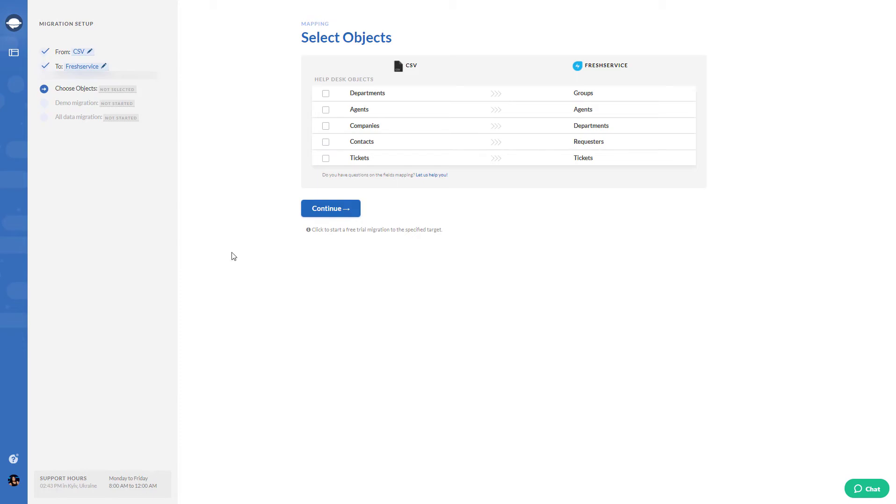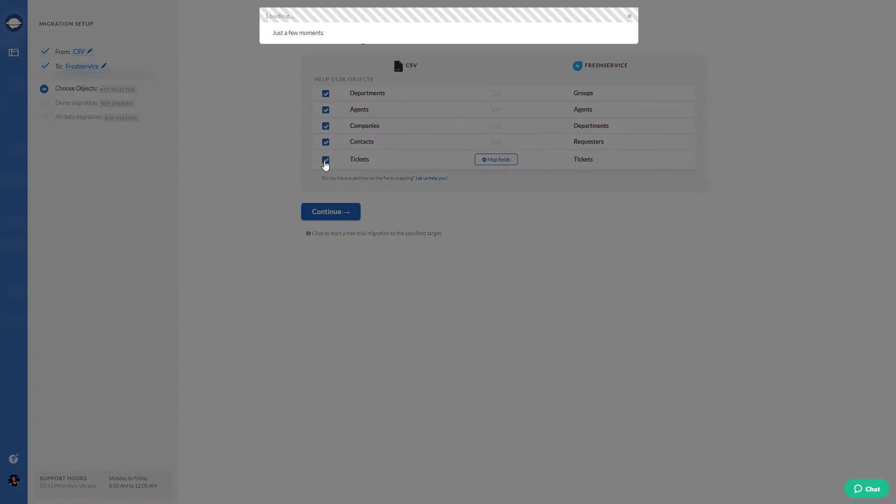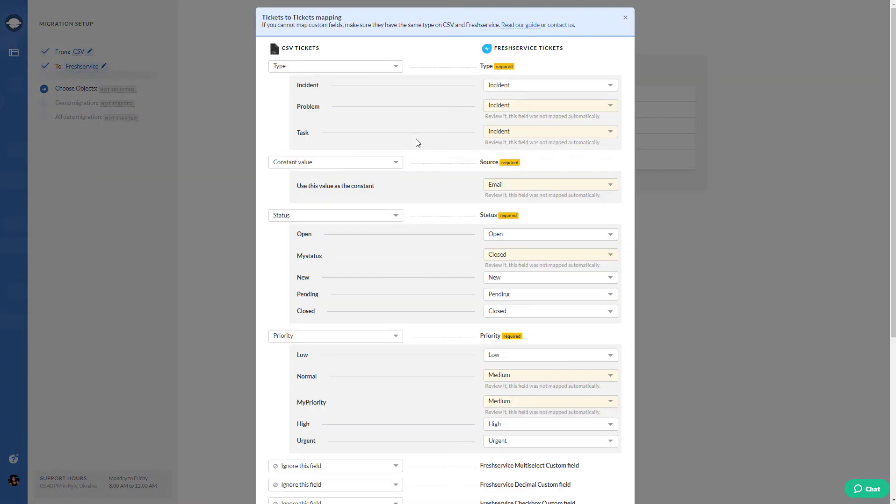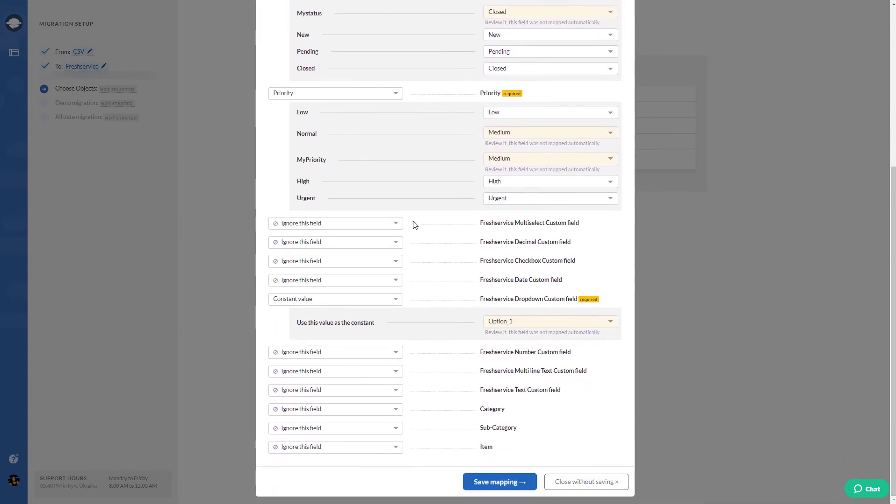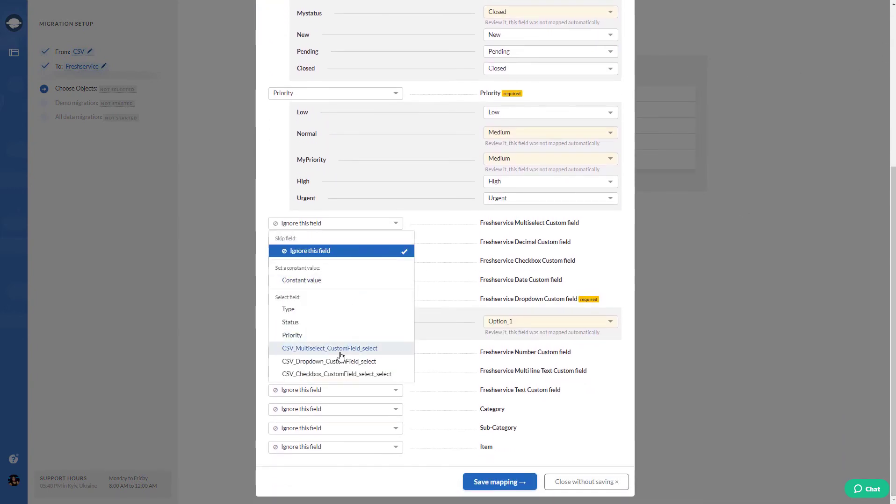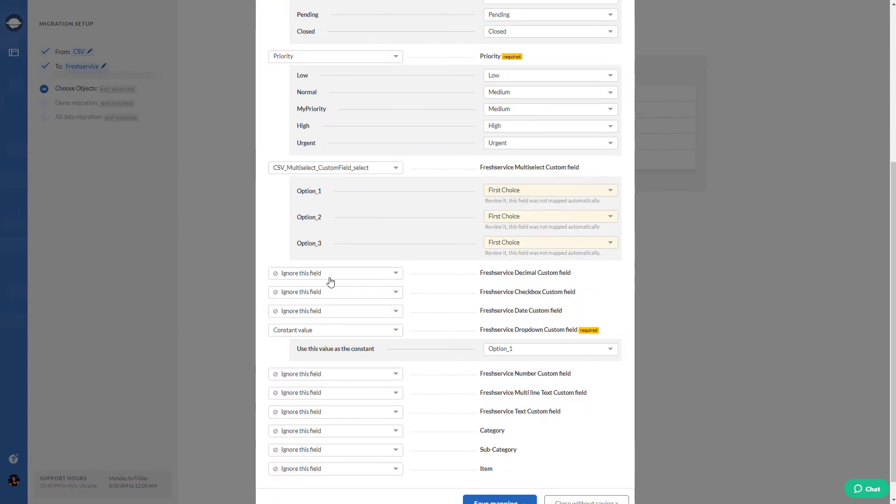If you choose to import tickets, the Migration Wizard will select the rest of the objects automatically. Then set up the Mapping. Do it carefully as it will help you to find your data after the CSV import.